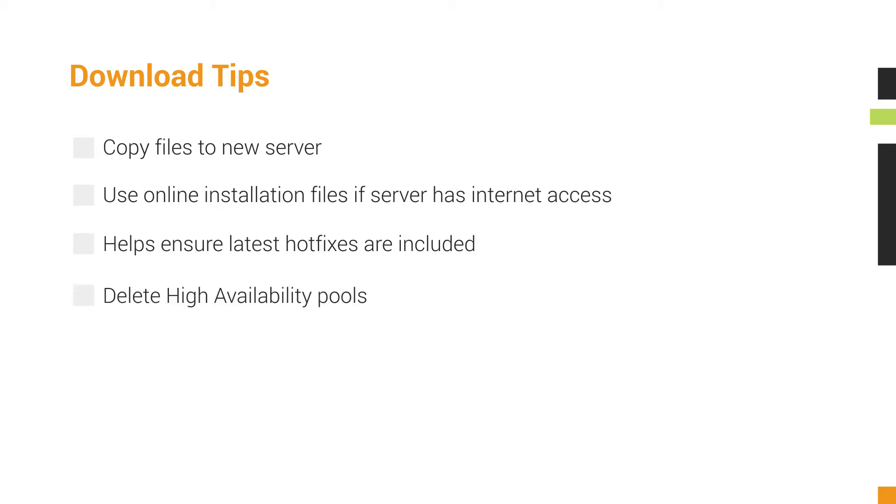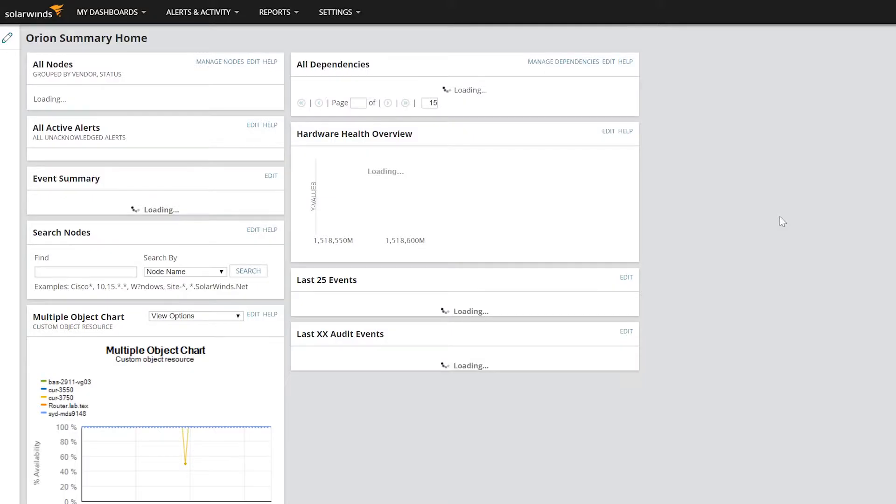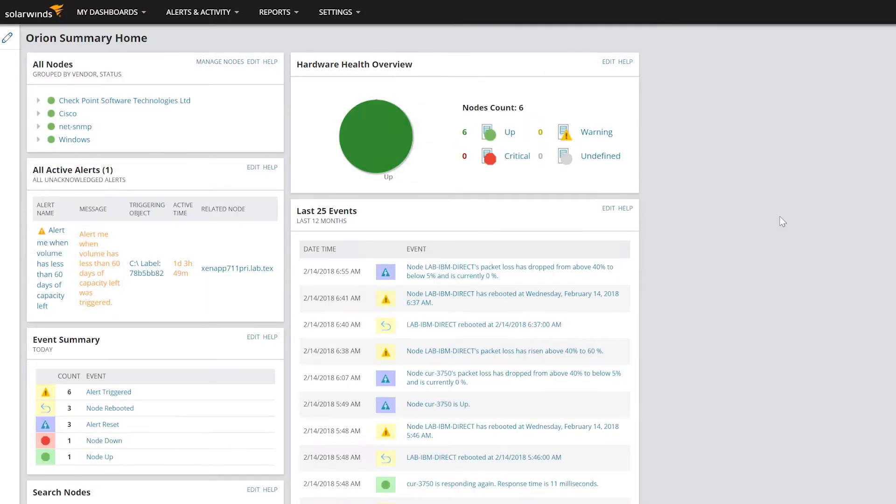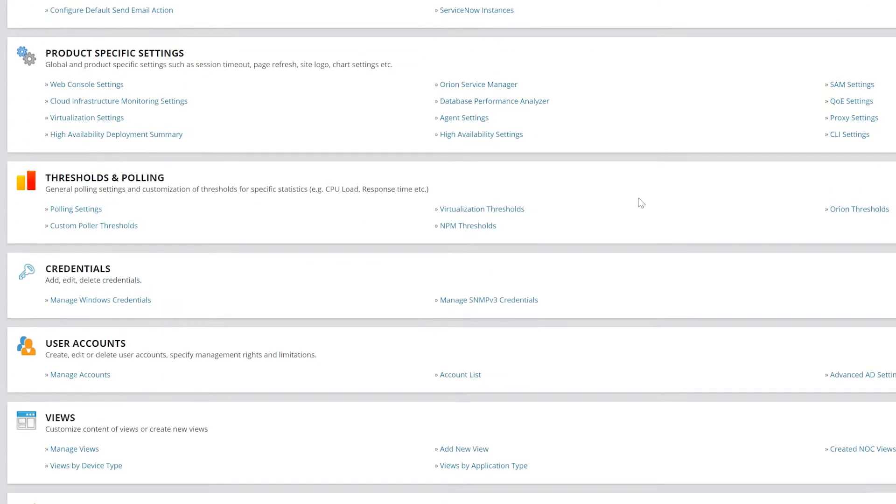Now you can start the migration. First, park the license from your old server so that you can apply it to the new server. To do this, you'll need to log into the Orion Web Console and access the License Manager. Click Settings, All Settings, License Manager.